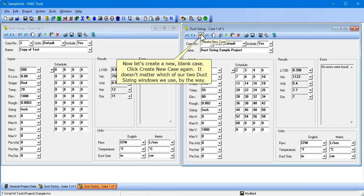Now let's create a new blank case. Click Create New Case again. It doesn't matter which of our two duck sizing windows we use, by the way.